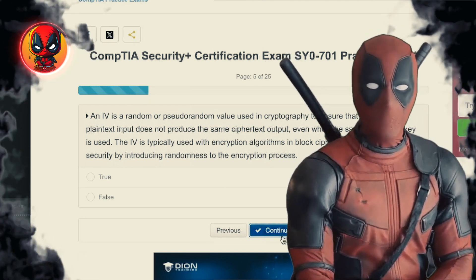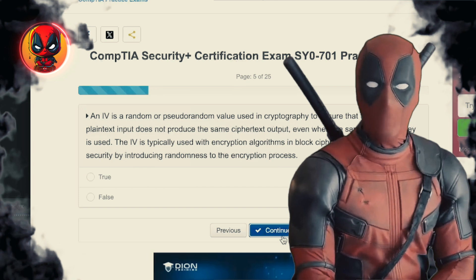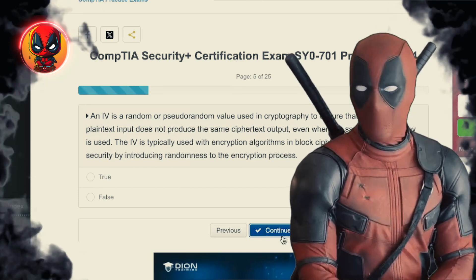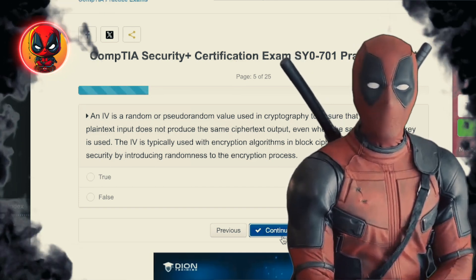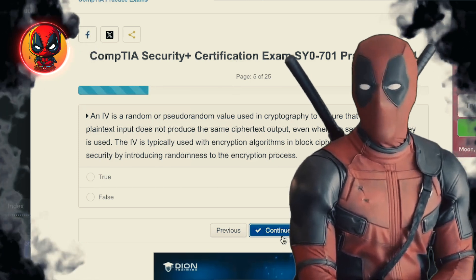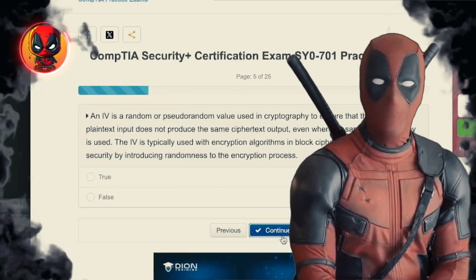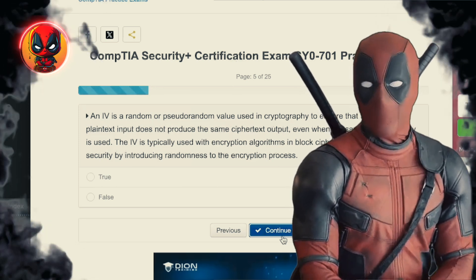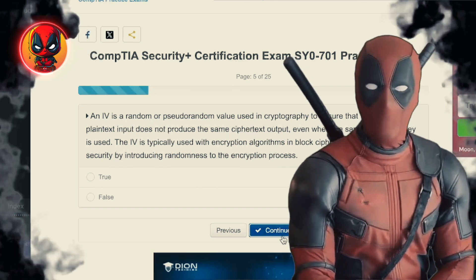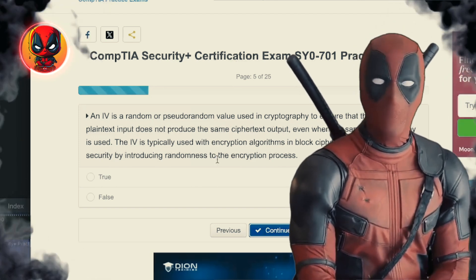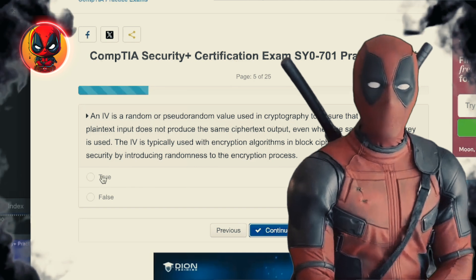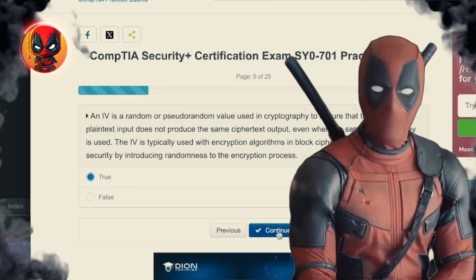Question 5. An IV is a random or pseudo-random value used in cryptography to ensure that the same plain text input does not produce the same cipher text output, even when the same encryption key is used. The IV is typically used with encryption algorithms in block cipher modes to enhance security by introducing randomness to the encryption process. True.